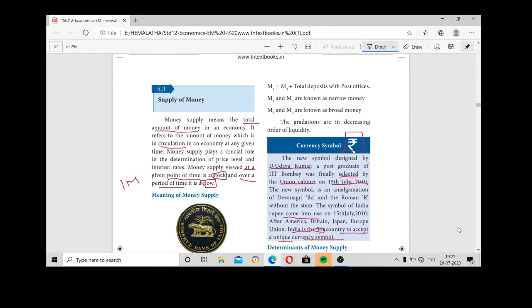Good morning children. You have already studied in your fifth lesson on monetary economics — the meaning and definitions of monetary economics, the functions of money, and the evolution of money.